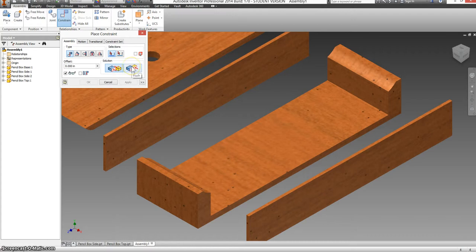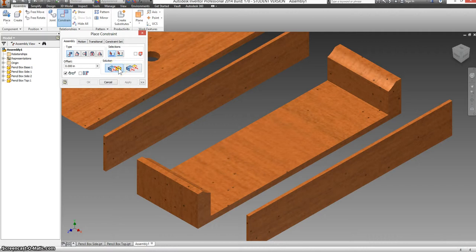We have flush, which takes two faces, has them share the same plane, and point the same direction. And it kind of shows a picture showing which is which here. We're going to start off with mate.